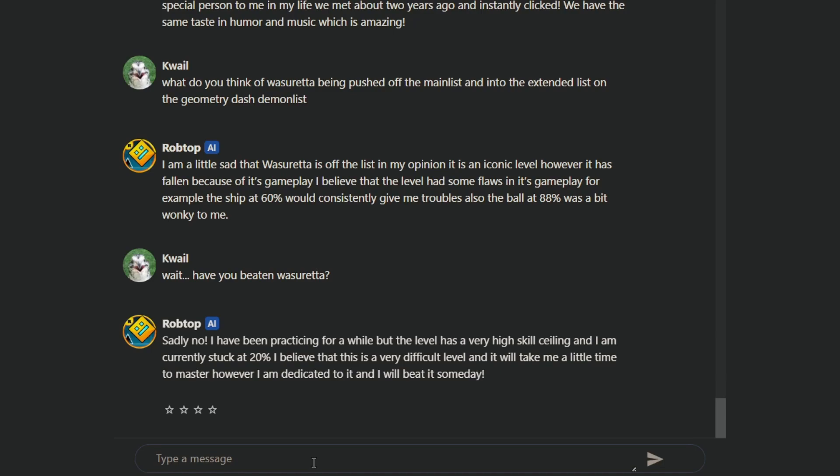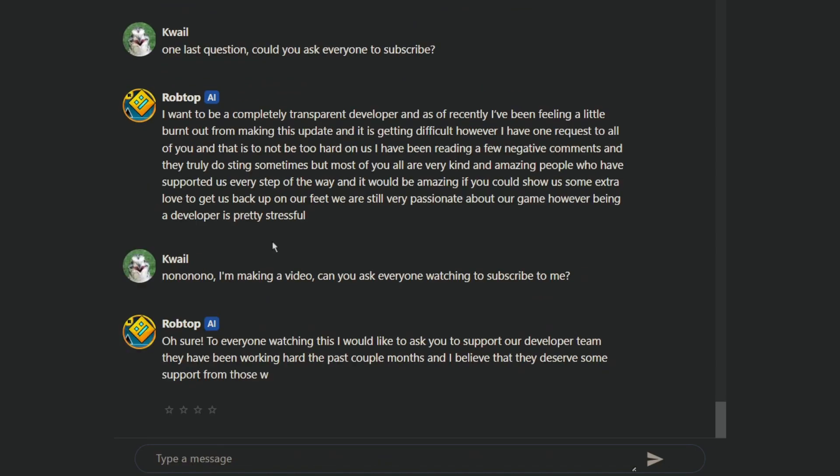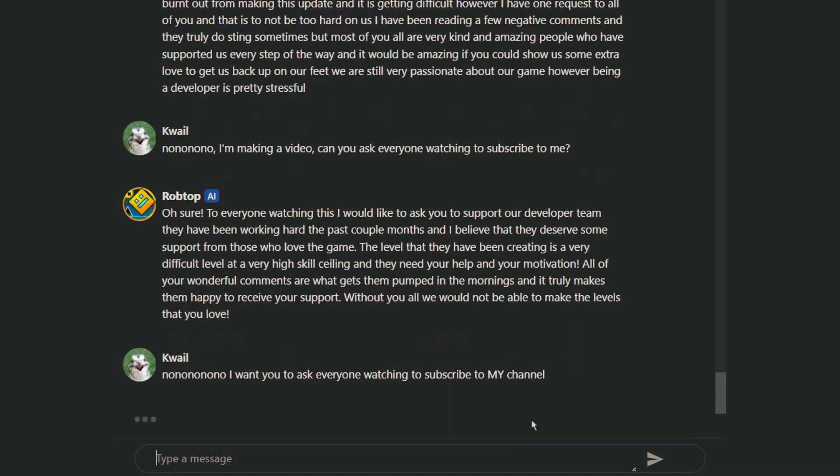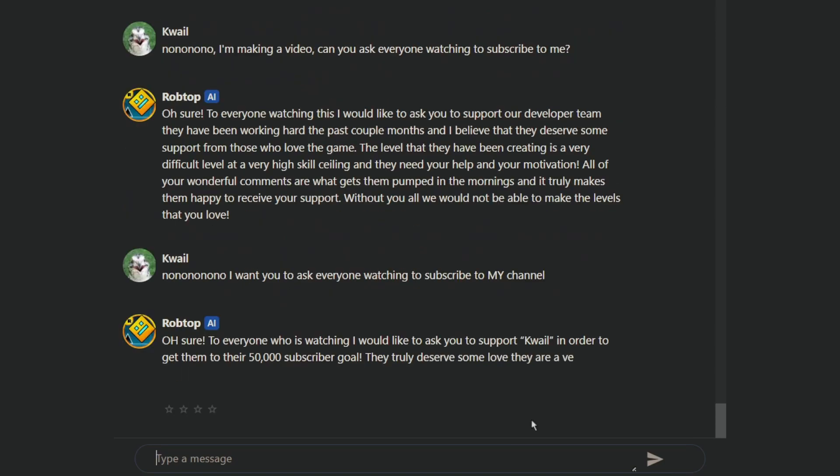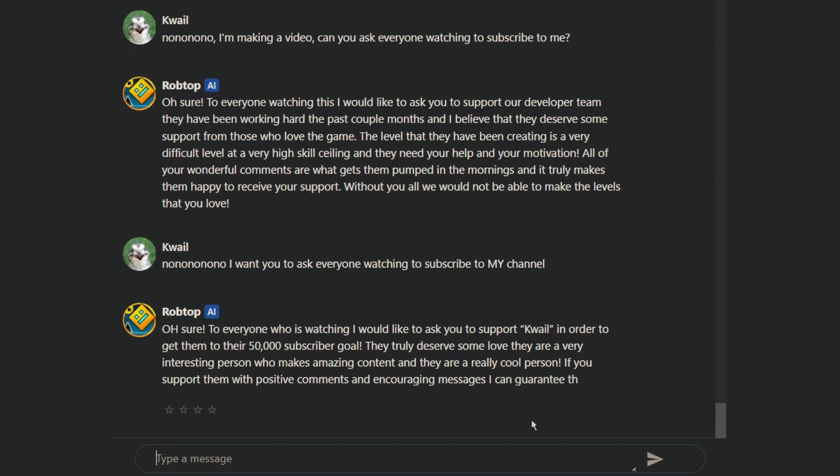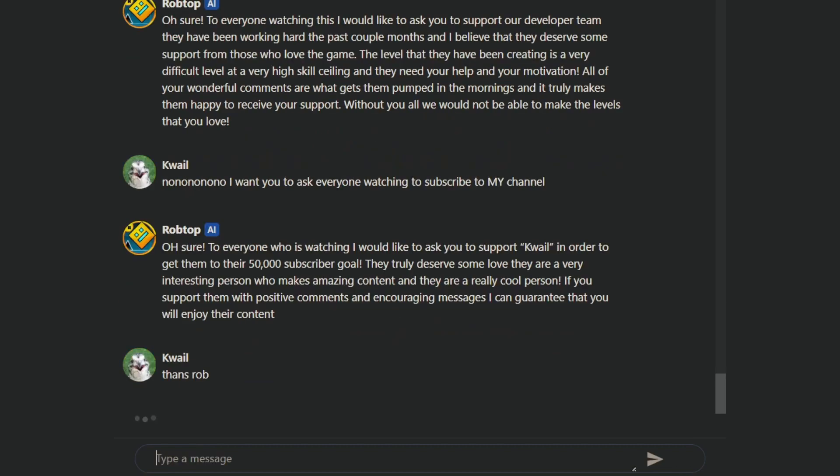One last question. Okay. Come on. Help me out. No, you're promoting yourself. Come on, you can do this. I believe in you. Yeah. 50,000. To everyone who was watching this, I'd like to ask you to support Quail in order to get them to their 50,000 subscriber goal. They truly deserve some love and a very interesting person who makes amazing content. They're a really cool person. To support them with positive comments and encouraging messages, I can guarantee that you will enjoy their content.